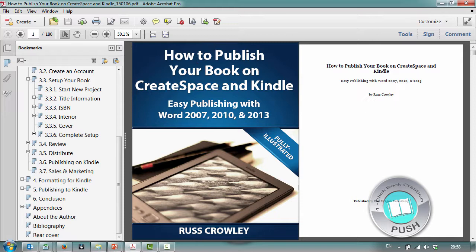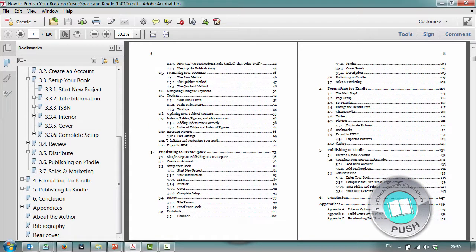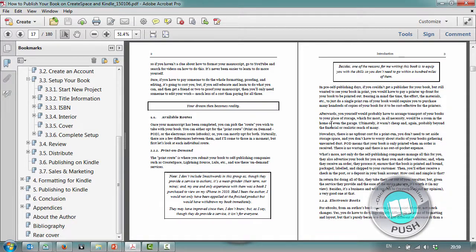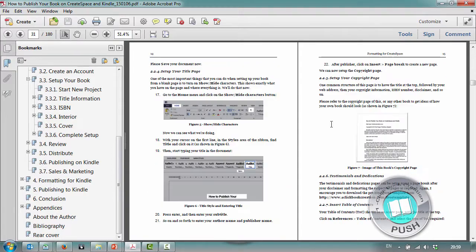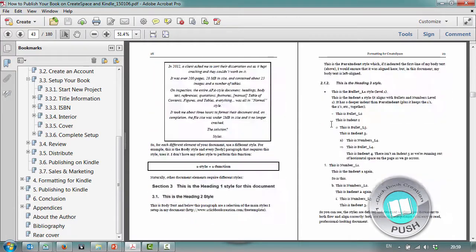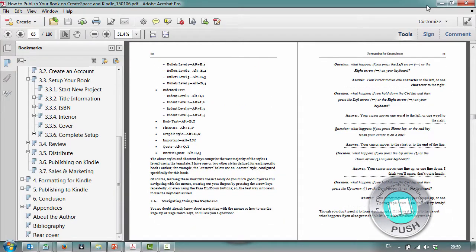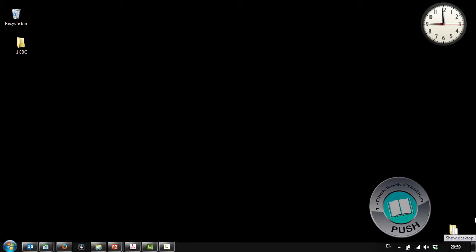What I'm going to do now is show you how I created the outline for this using my template. As you can see it's 180 pages in size and it's all fully illustrated and detailed. I'm just going to close that down now and go to the desktop.